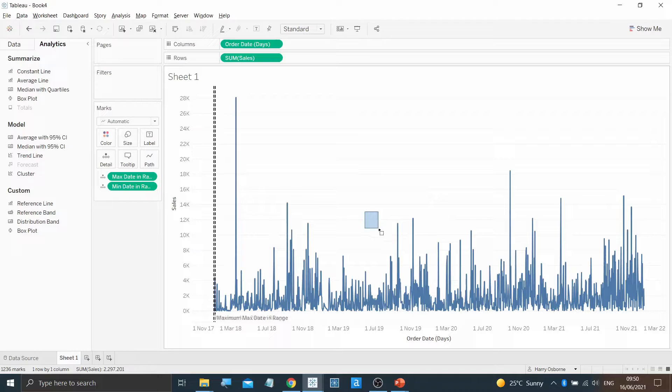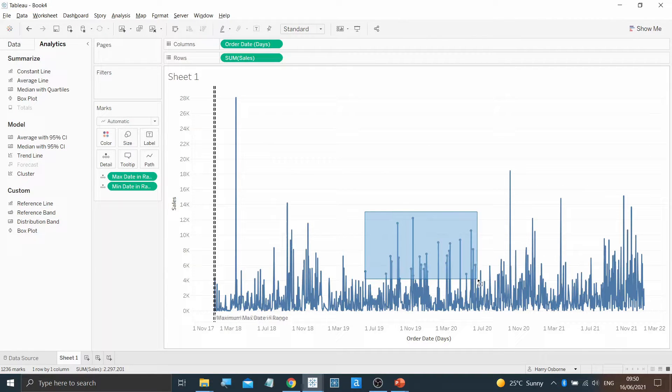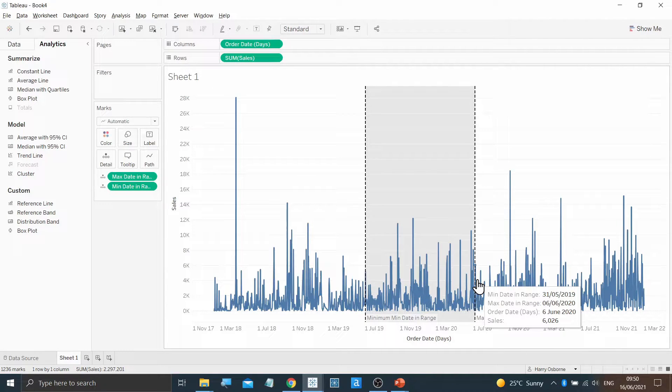Now, by highlighting data points, the band will dynamically update.